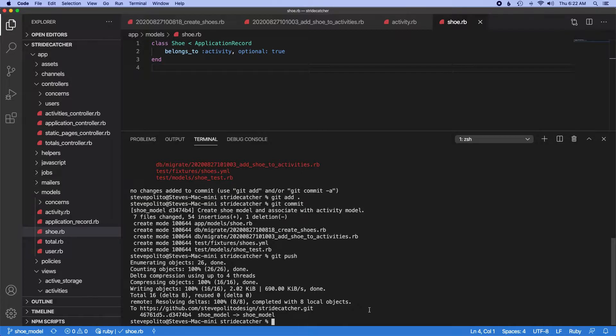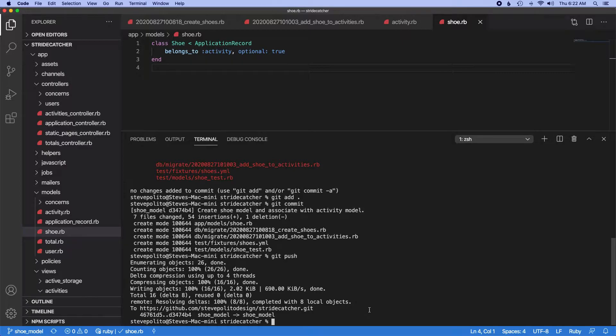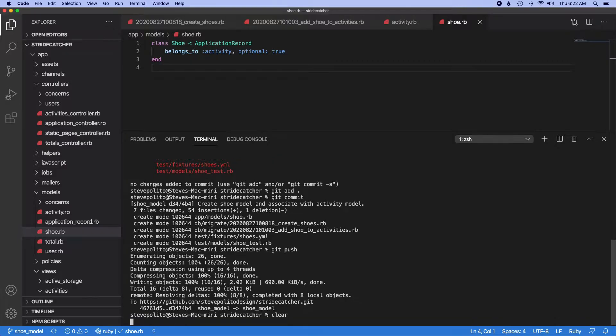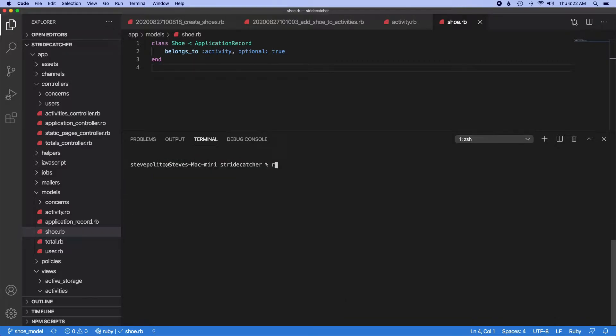One thing I totally forgot is we're going to associate shoes with users because right now they're associated with the activity. Obviously the activity is associated with the user, but the problem we're going to have is there's going to be no way for a user to select their shoe versus somebody else's shoe. So let's clear this out and run a new migration.